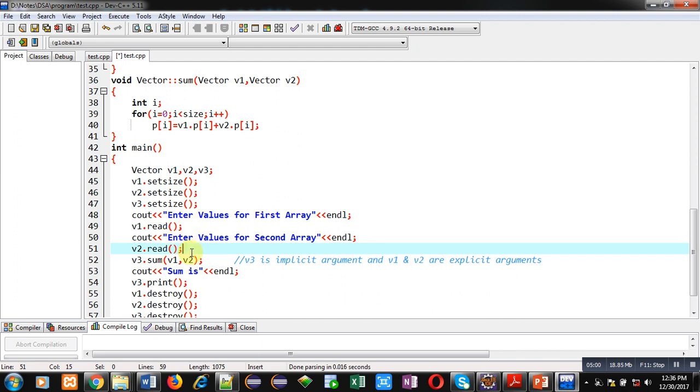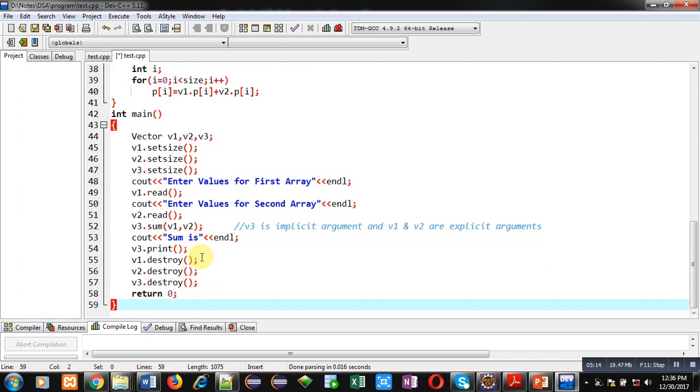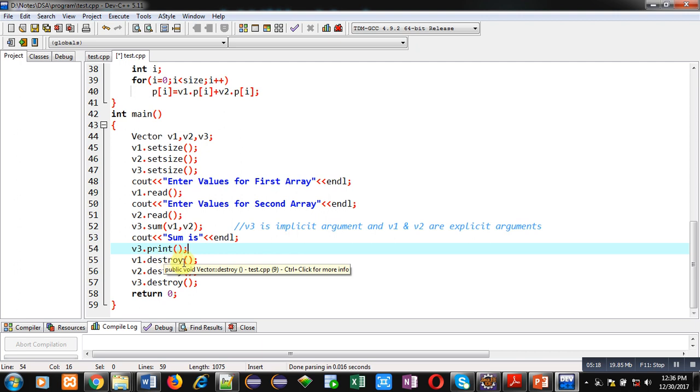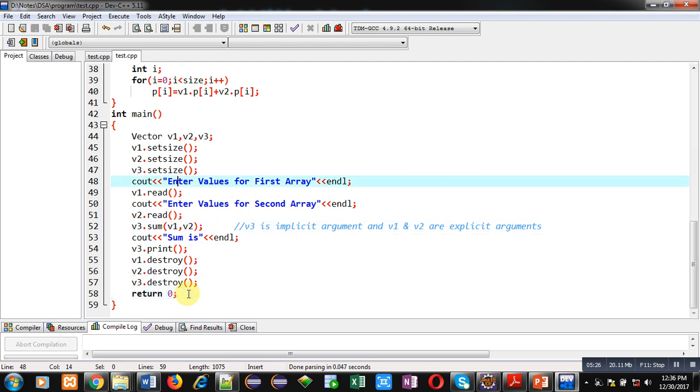Then sum function is called, result will be assigned into v3. Then v3 is displaying the result using print function call. Then after completion of all the function calls, destroy function is called by v1, v2, and v3, and then return 0 statement is available. So this is the complete explanation of the code.